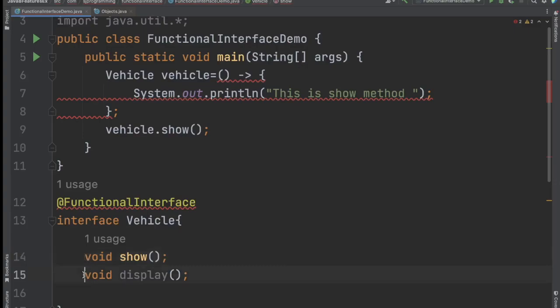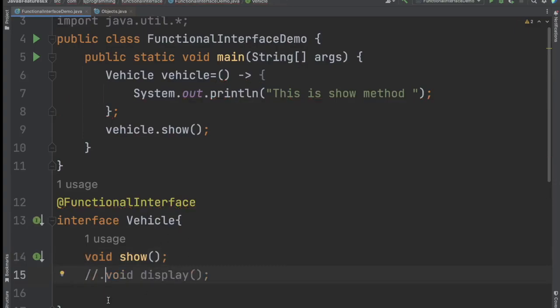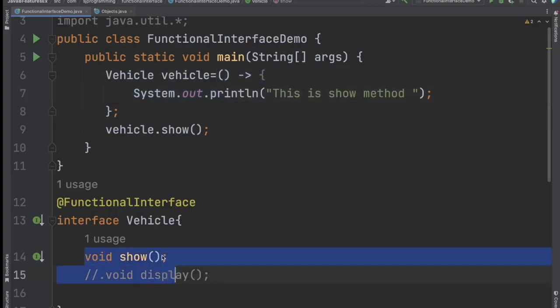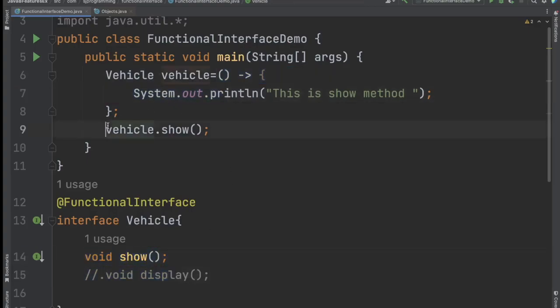So let's comment out the display method and save. Now the error is gone and we can easily write the lambda expression, provide the implementation for the one abstract method, and call it. But we cannot add any other abstract method.